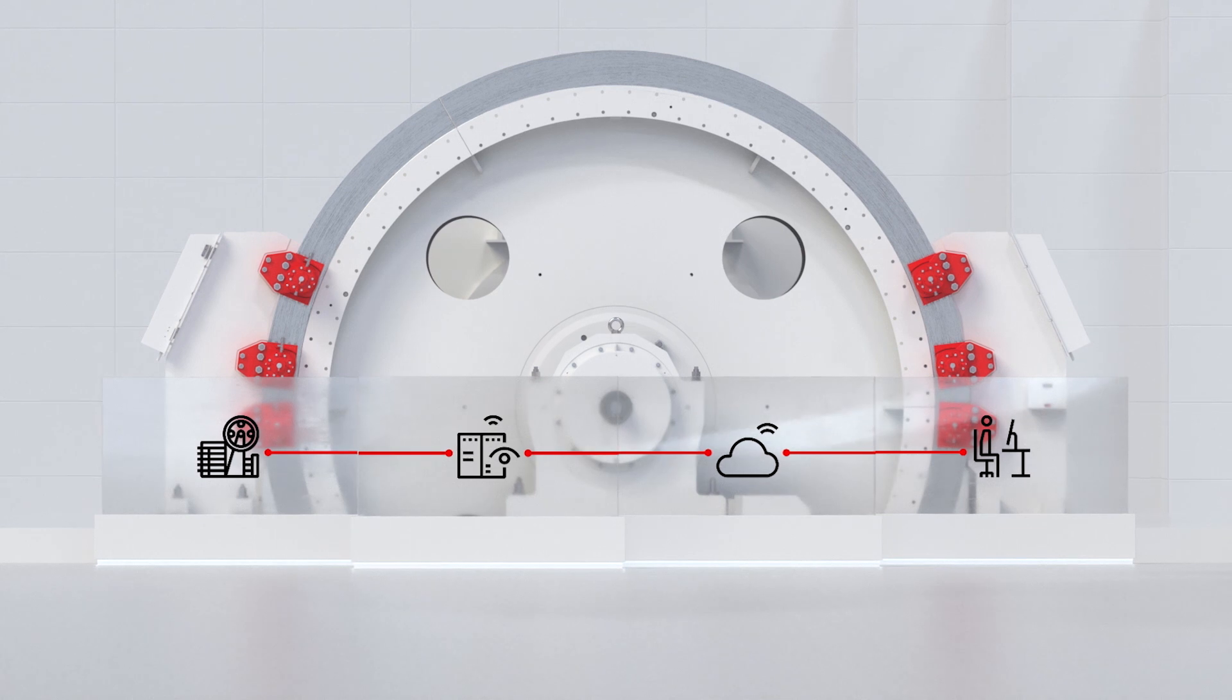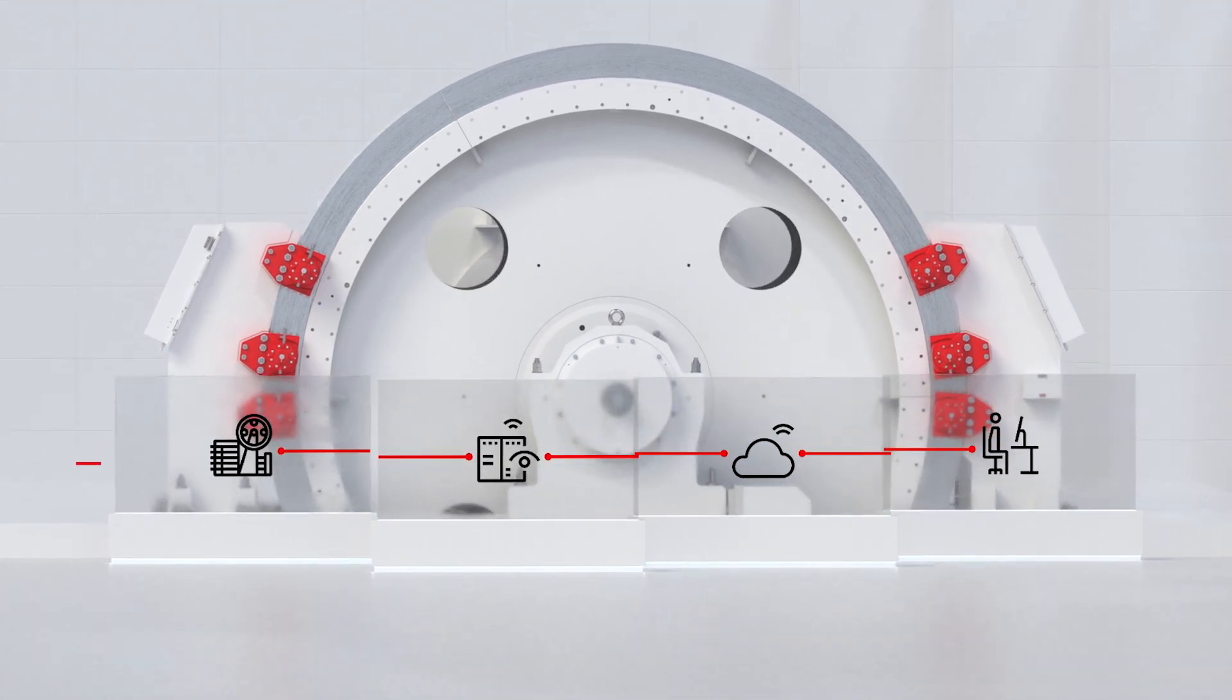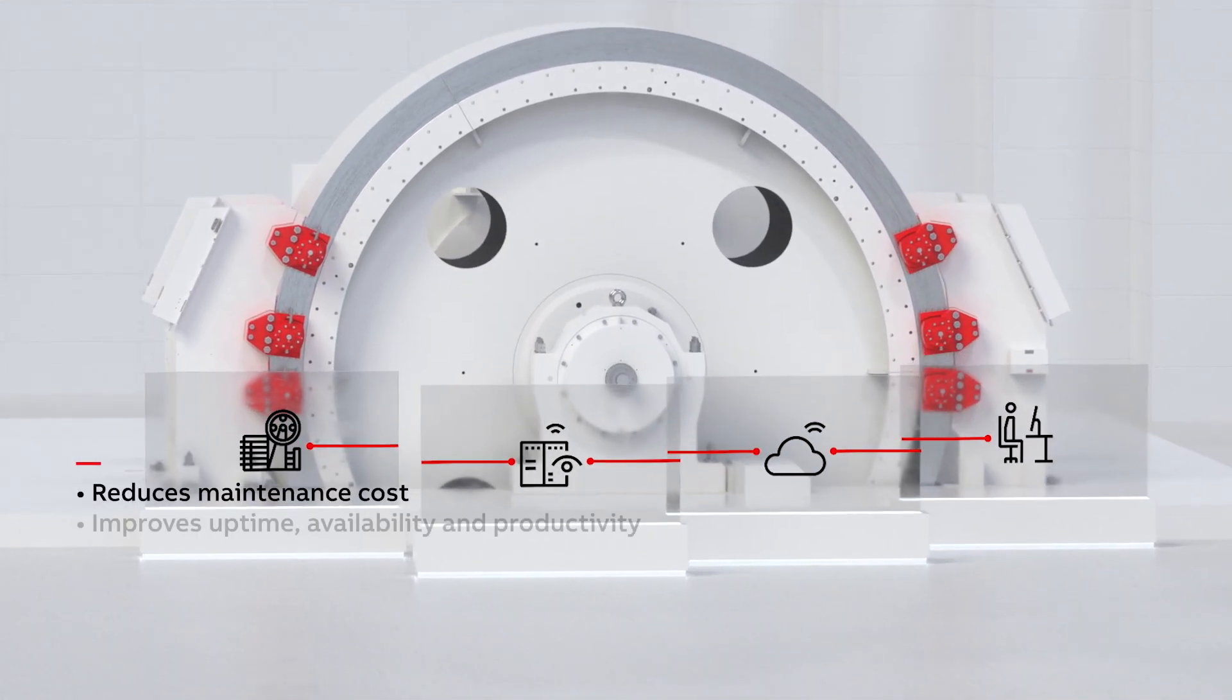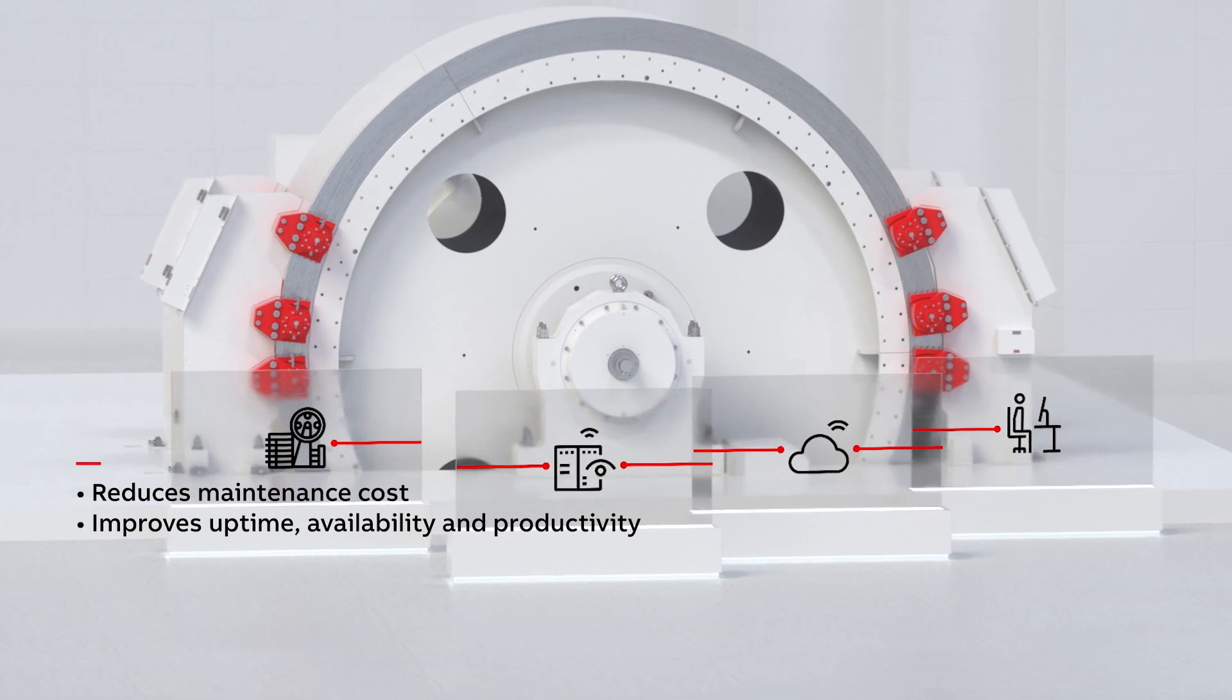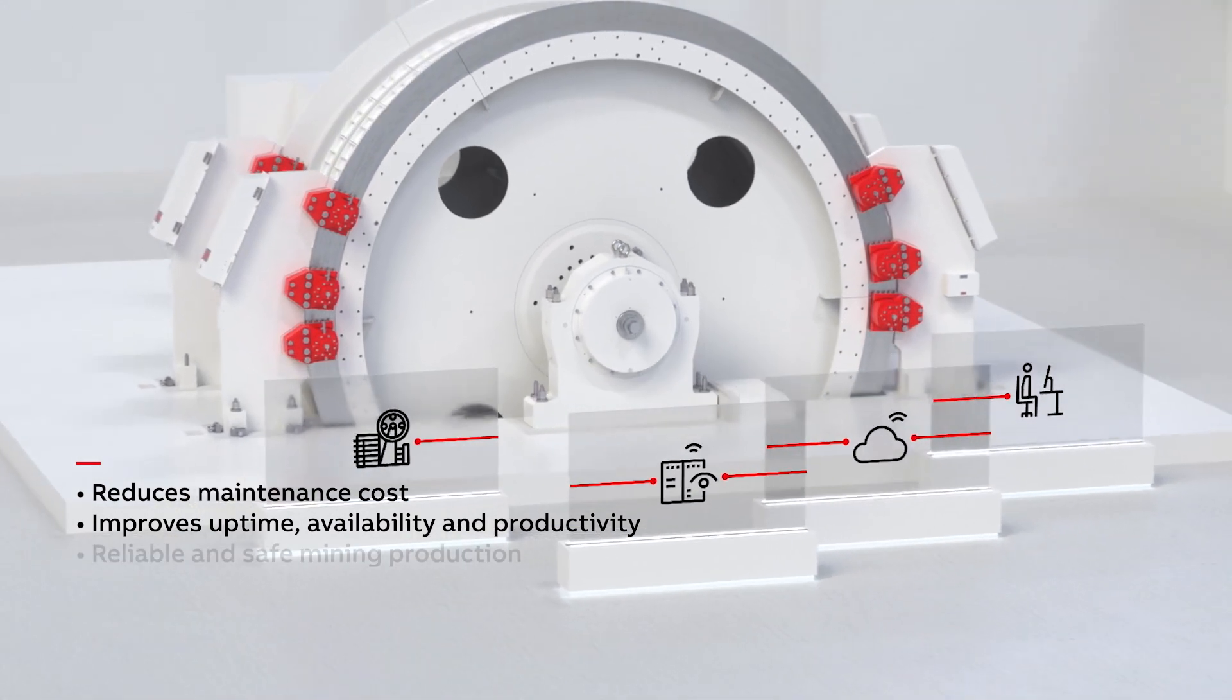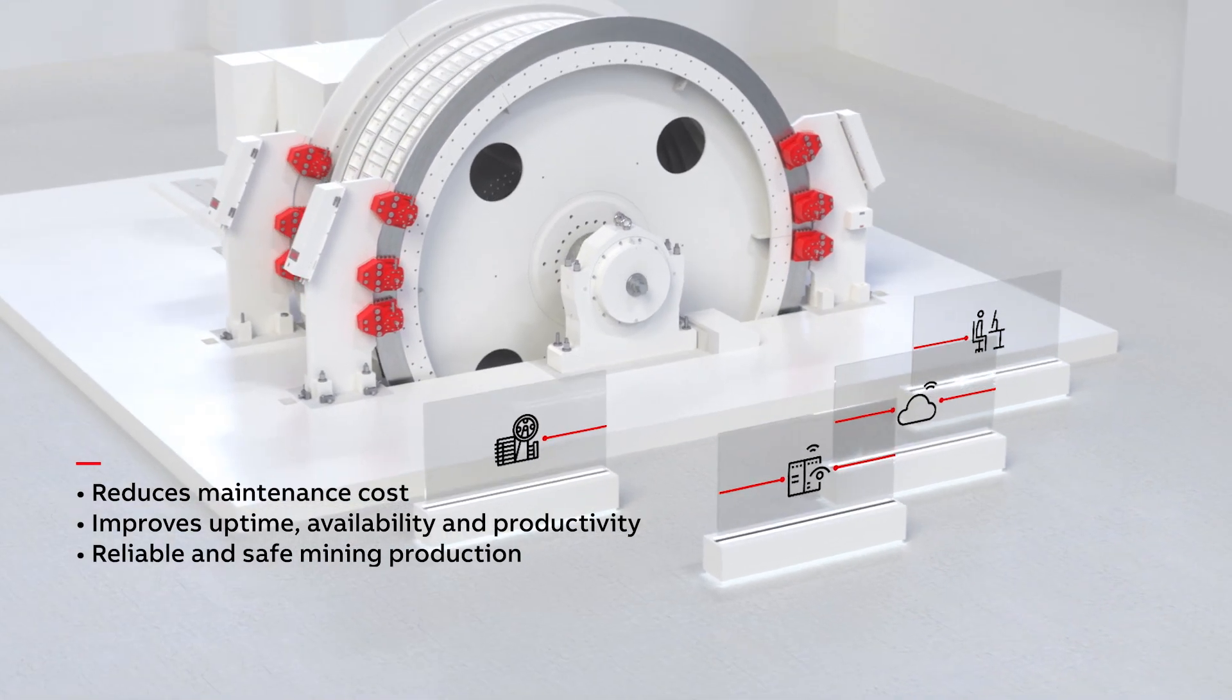ABB ability performance optimization for hoist reduces maintenance costs, improves uptime, availability, and productivity for a reliable and safe mining production.